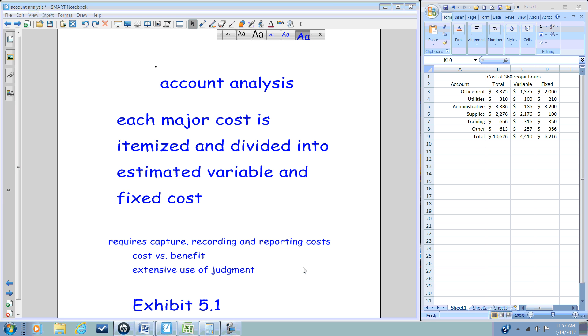The other major disadvantage requires the extensive use of judgment by personnel for the company, the accountants and the managers, in understanding which costs are truly variable and which costs are fixed.